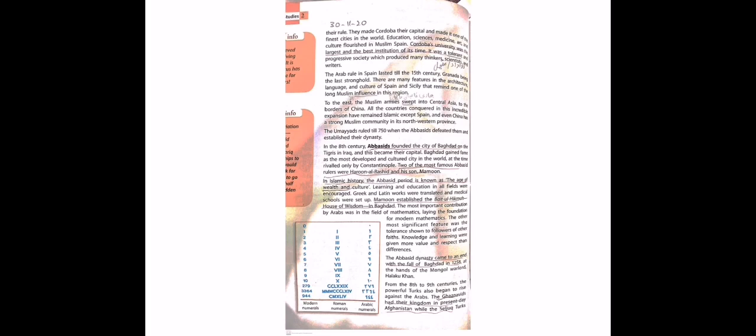Two of the most famous Abbasid rulers were Harun al-Rashid and his son Maamon. Us waqt Abbasids ke jo rulers the. The Abbasid period is known as the age of wealth and culture. Jo Islamic tareekh hai uske andar Abbasids ka jo daur hai usko age of wealth and culture kaha jata hai - daulat aur culture, saqafat ka age, uska daur kaha jata hai.